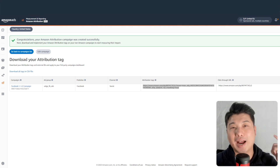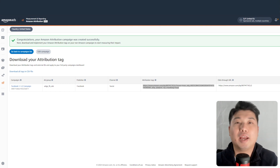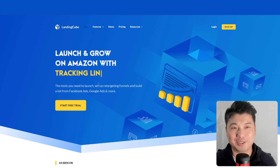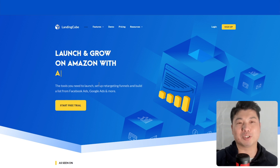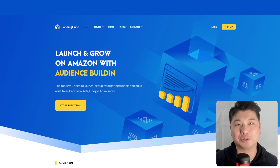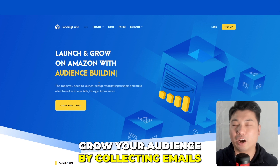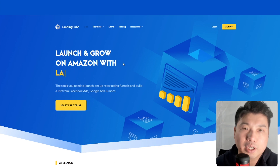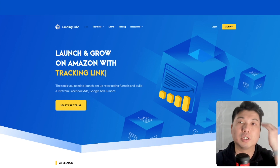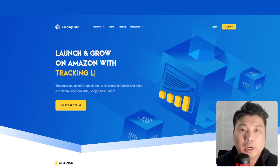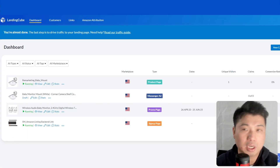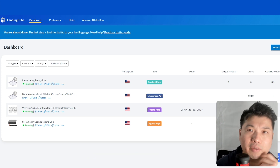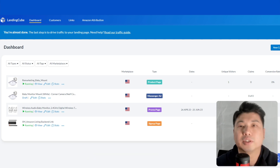The next step is to go into Landing Cube and create a landing page. Landing Cube creates Amazon-specific landing pages that allow you to grow your audience by collecting emails and adding attribution tracking from off-Amazon channels like Facebook. Landing Cube offers a 21-day free trial, which gives anyone more than enough time to test its value.